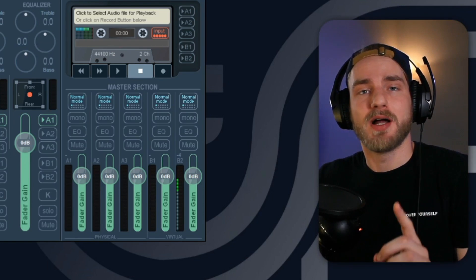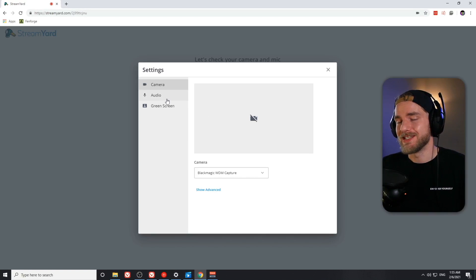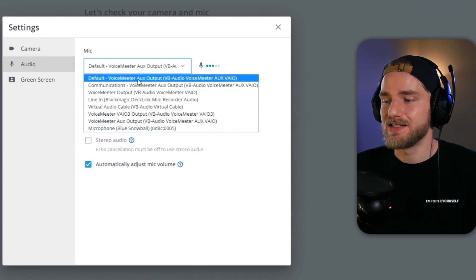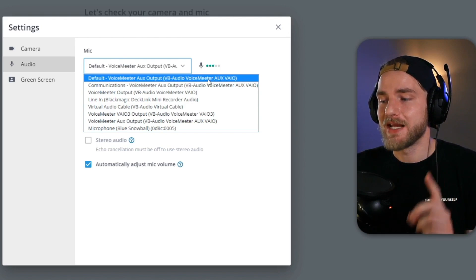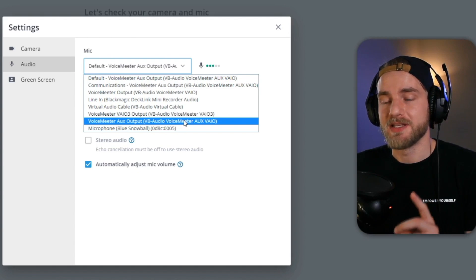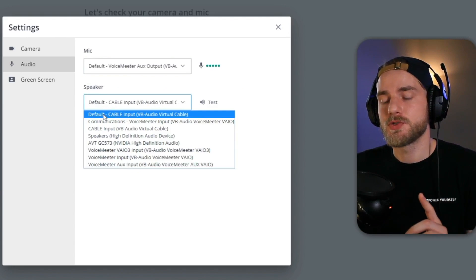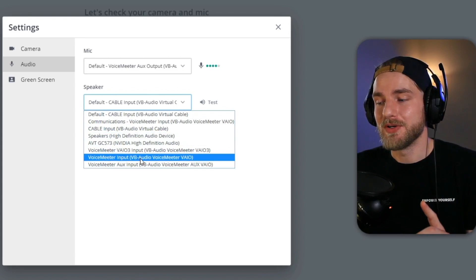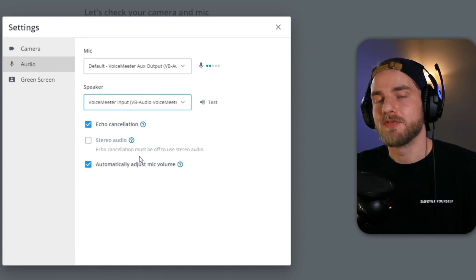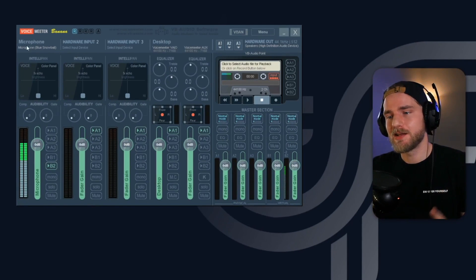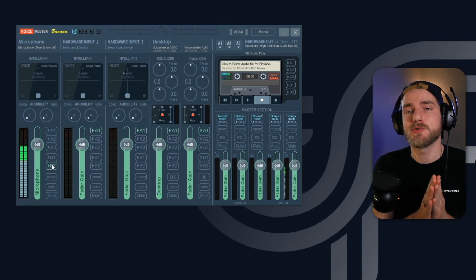Now we're ready to go to our StreamYard broadcast and set up our audio sources. Navigate to the cam and mic settings, then go to the Audio tab. We want to select the default source for our microphone. If the default source is not showing 'VB-Audio VoiceMeeter Aux,' go ahead and manually select the VoiceMeeter Aux Output source. For the speakers, select the default source as well. If it is not showing the VoiceMeeter Input VB-Audio file, go ahead and manually select the VoiceMeeter VIA source.